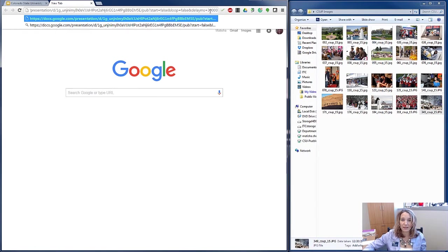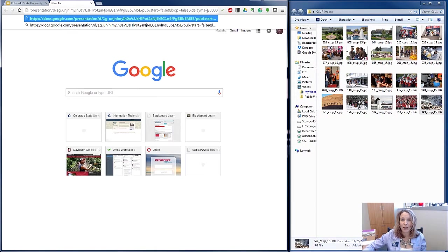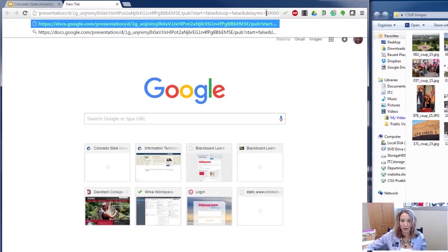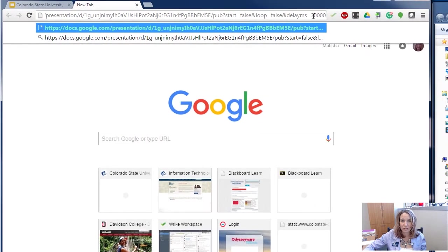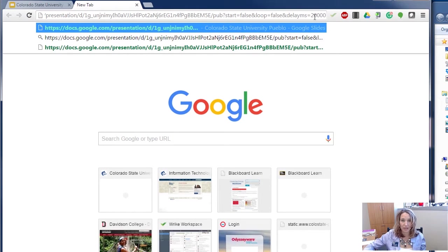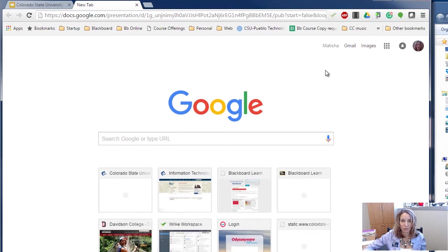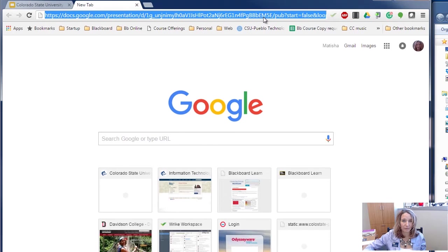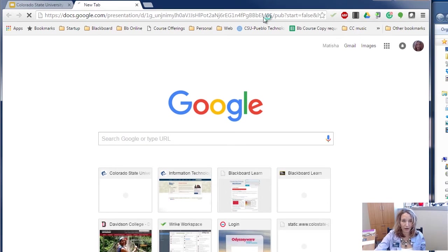If I just change this right here to 20,000, then that's going to change it to 20 seconds per slide. And so that's my workaround there.